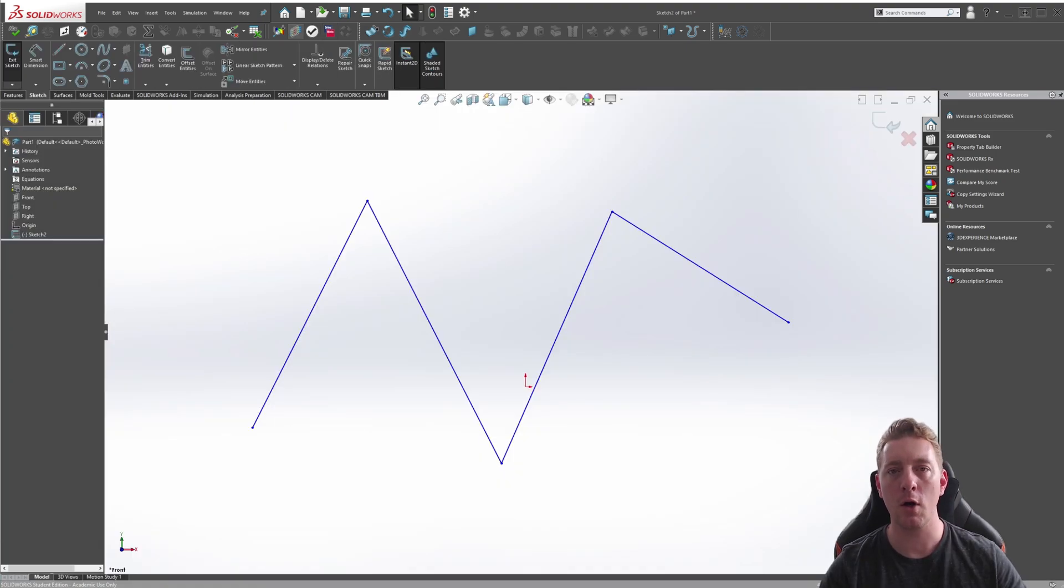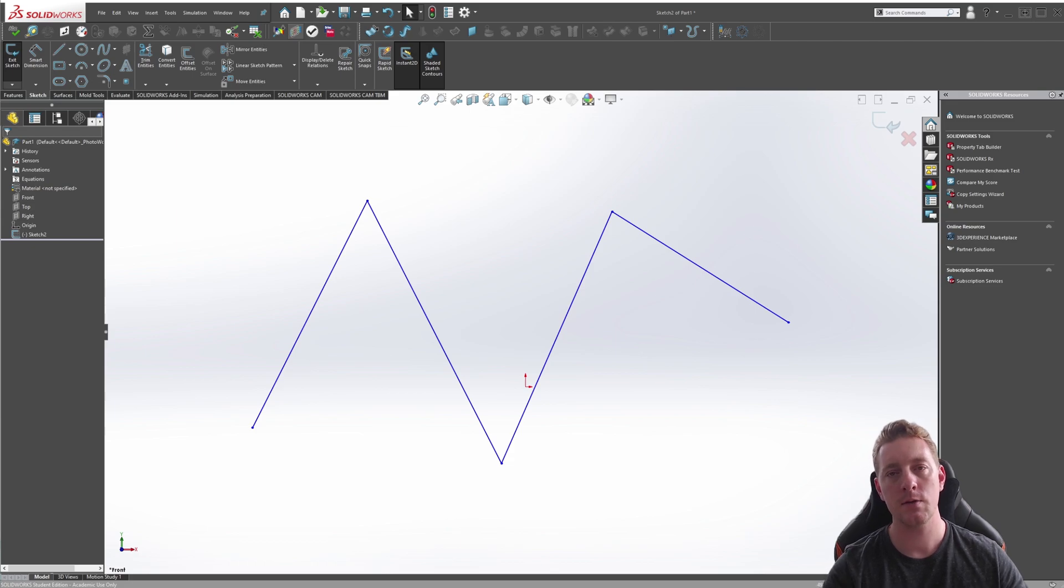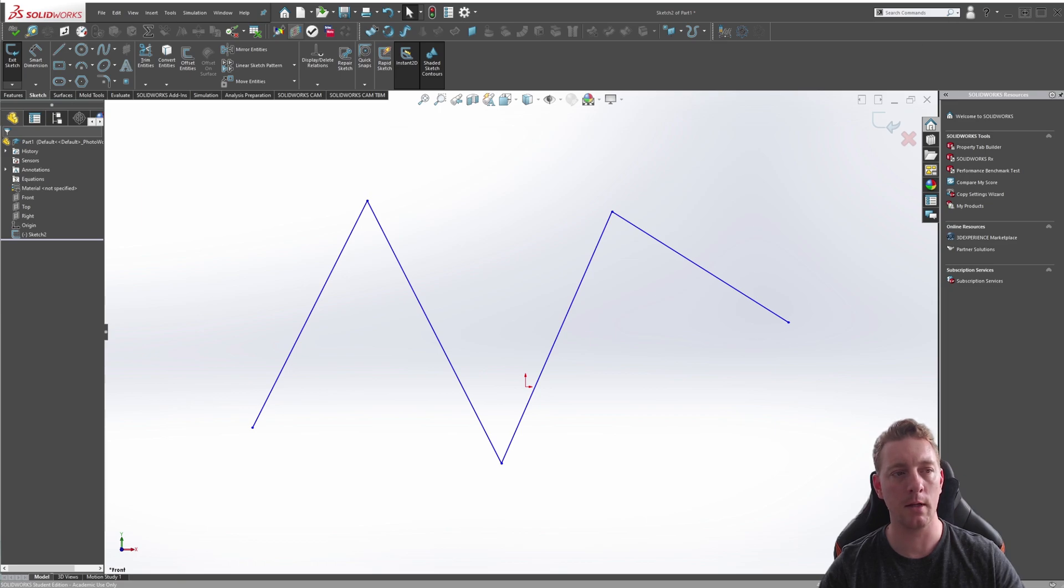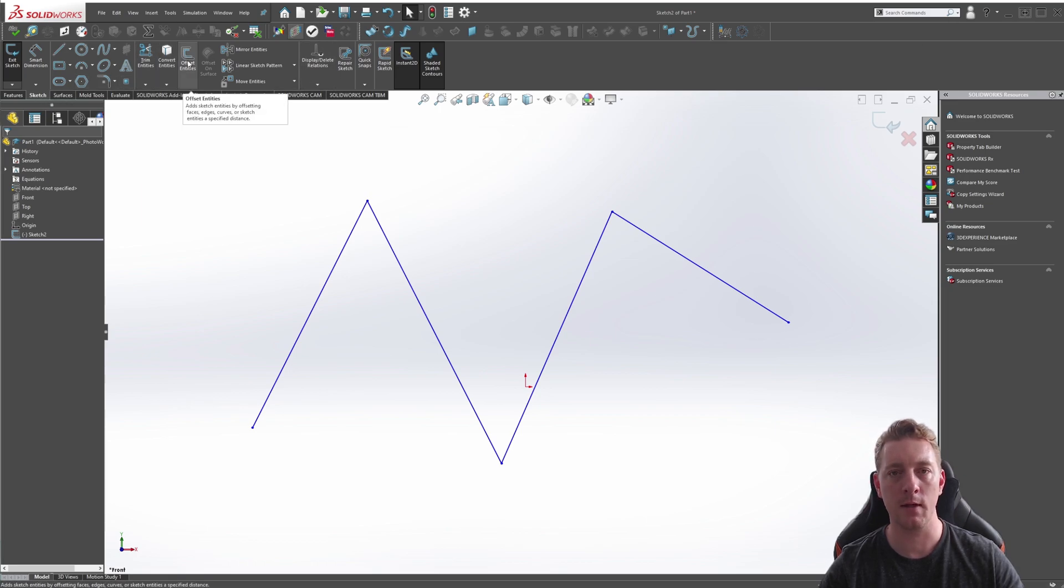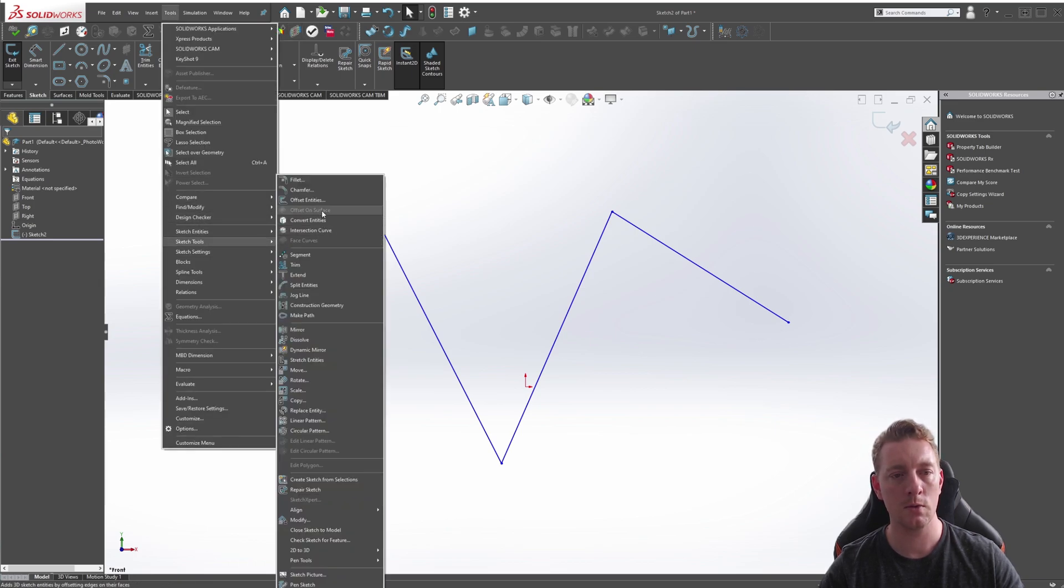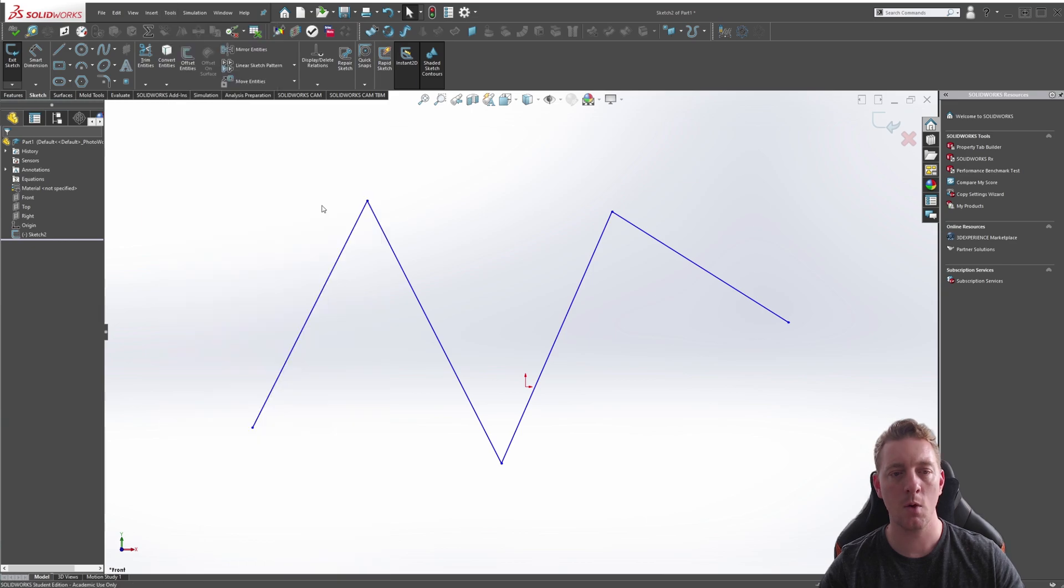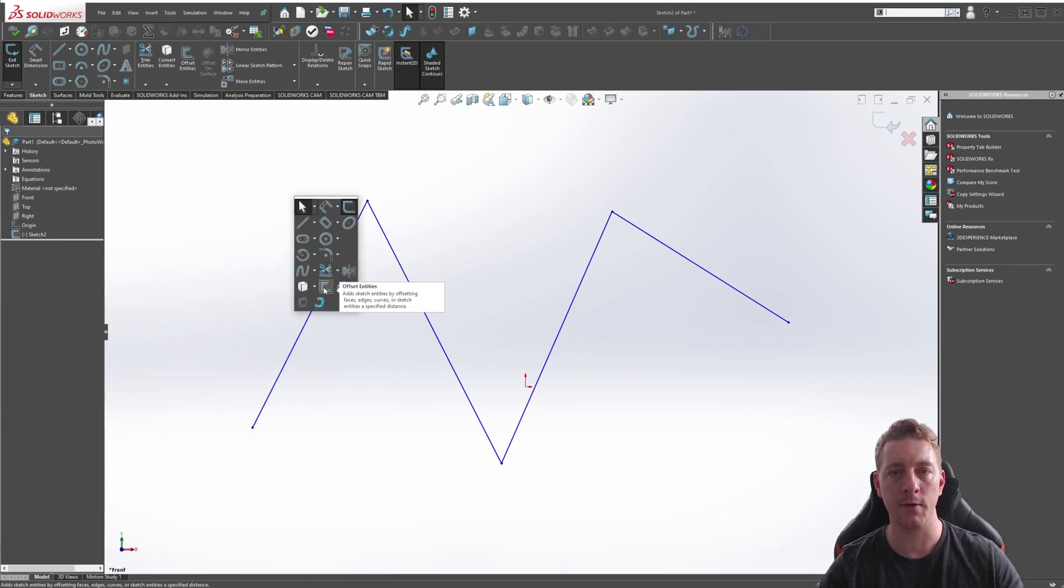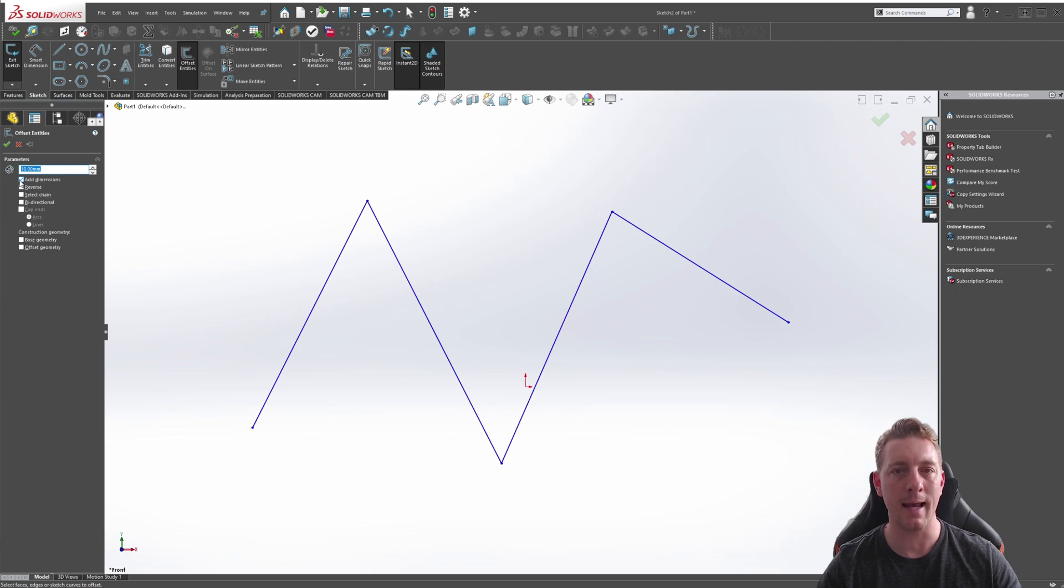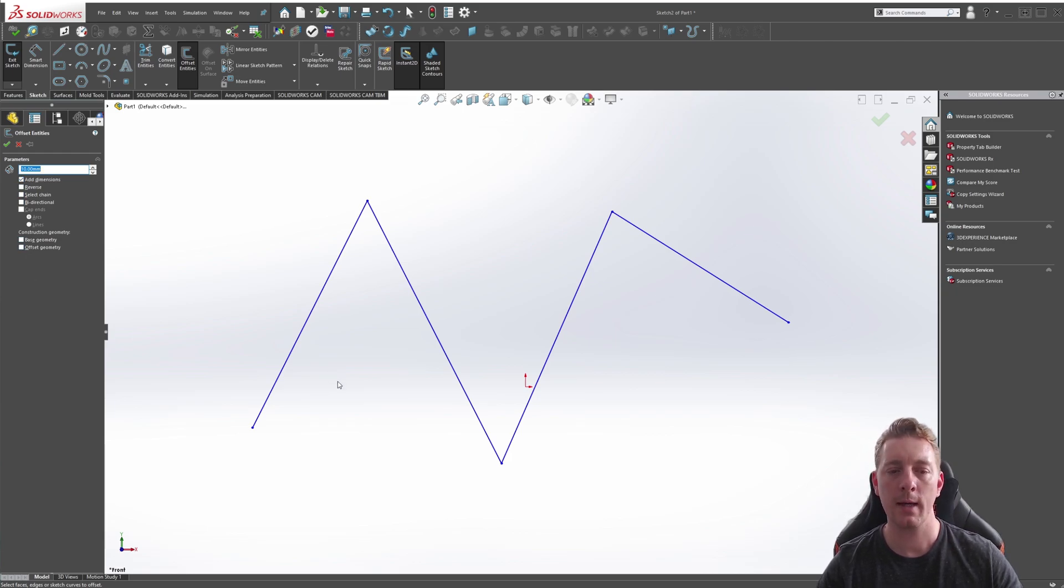To begin, we'll look at the Offset Entities tool which allows you to pick existing geometry and then offset it by a given distance. You can start this command by either going to the Sketch tab and then Offset Entities, or you can go to Tools, Sketch Tools, Offset Entities, or you can push S on the keyboard and go to Offset Entities. There's a few options available here, but we'll cover those in a moment. At the moment, we just have the Add Dimensions checked and everything else is unchecked.